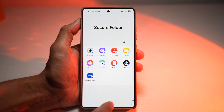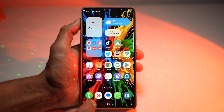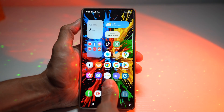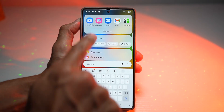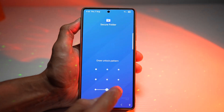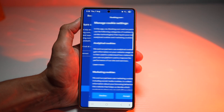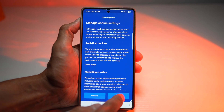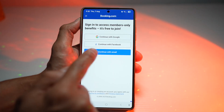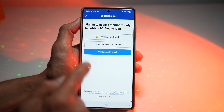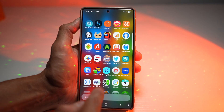Now go ahead and press Home. When you want to access the Secure Folder, open Secure Folder, enter your pattern, then go ahead and open Booking.com. As you can see, it's asking you to log in.